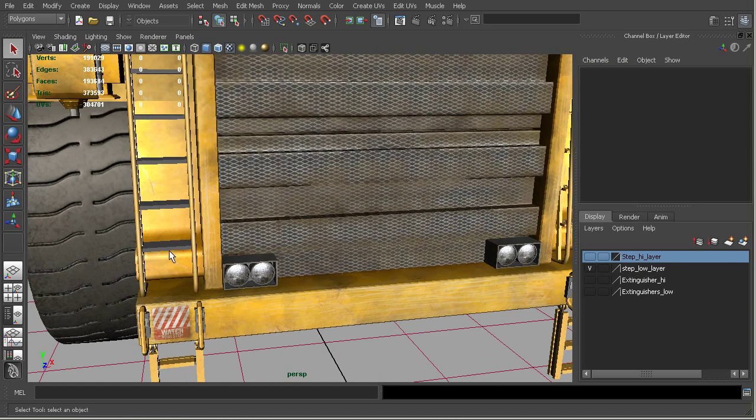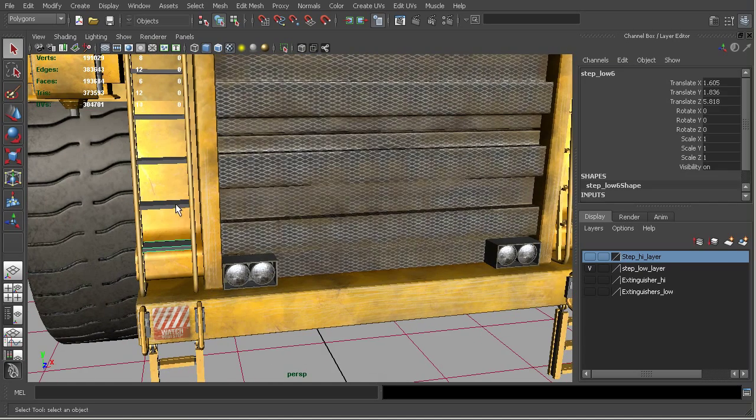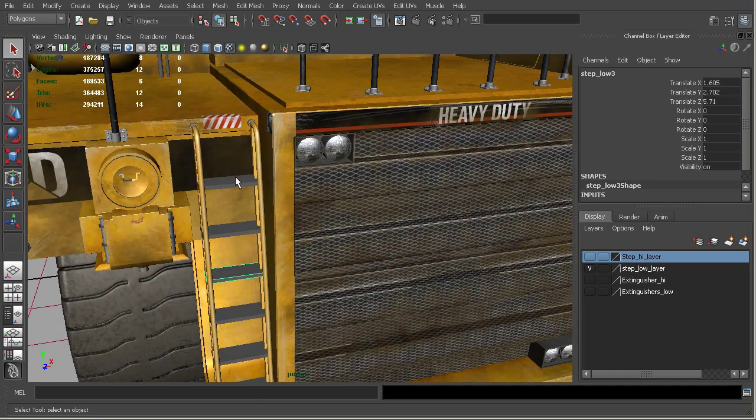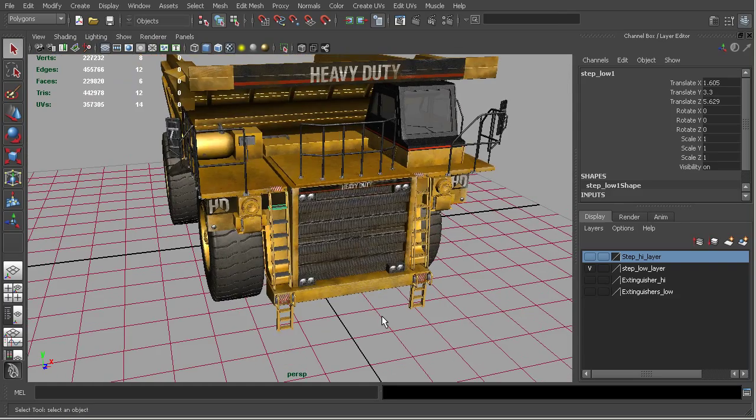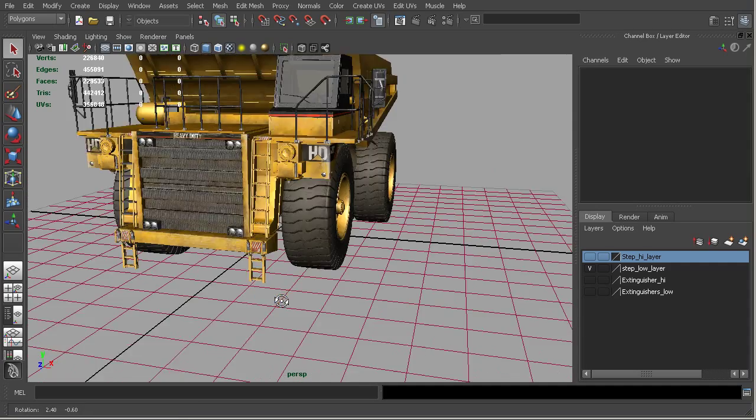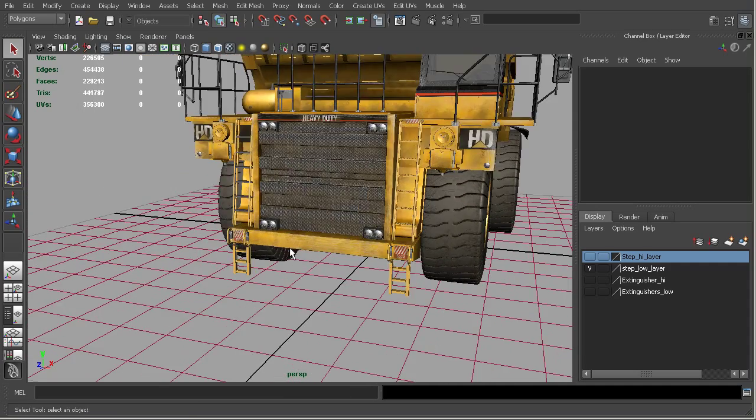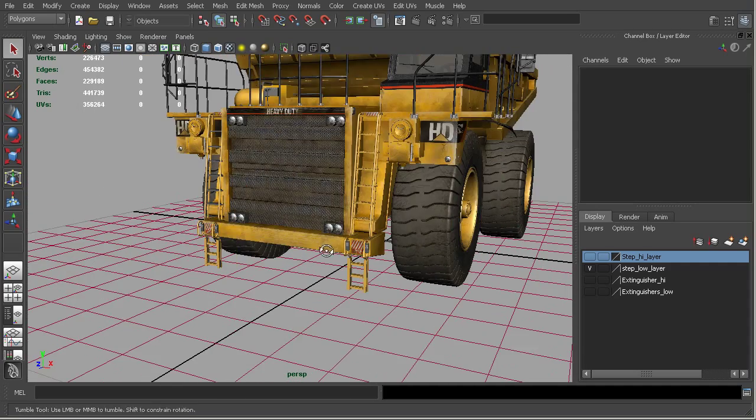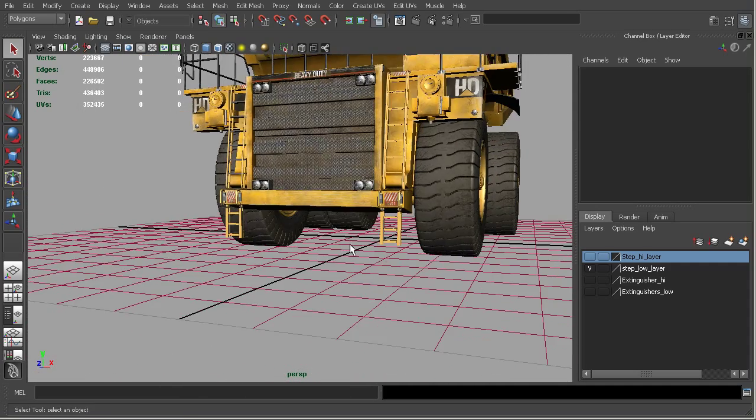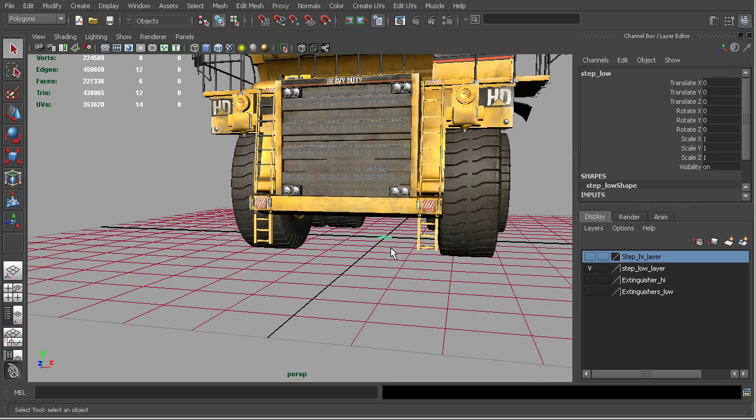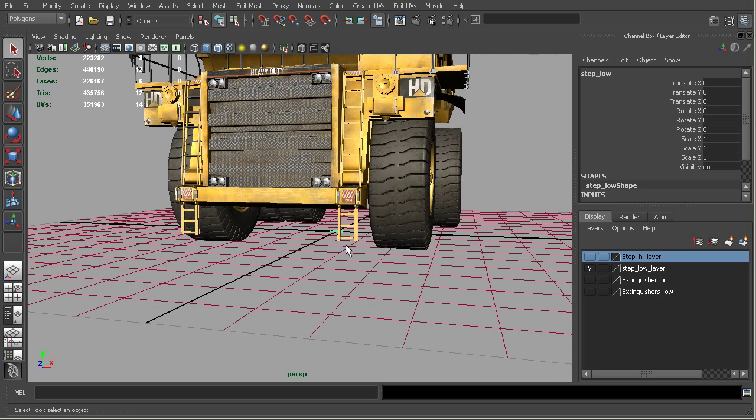And you can see it's taken that one block and copied it into the spots where all of these other steps were. So just with one click there, we've been able to replace those high resolution steps with a lower resolution step. And you can see that we have the base step still going on back here.